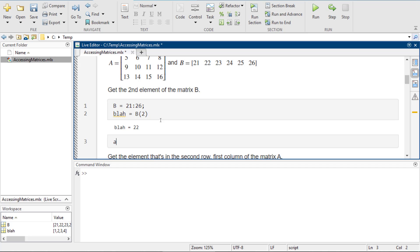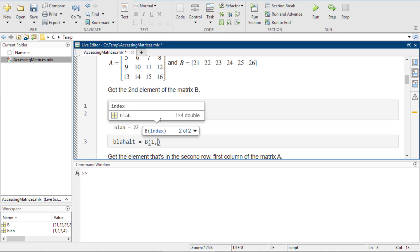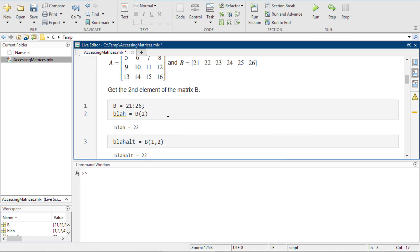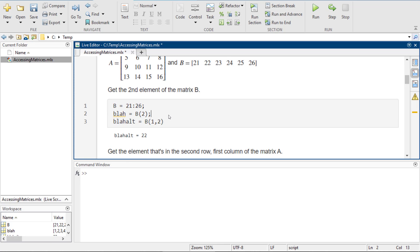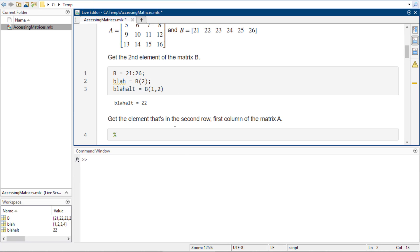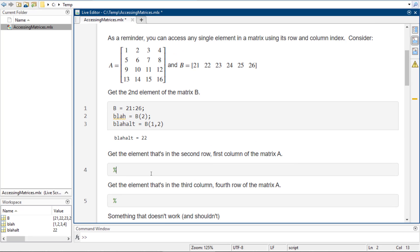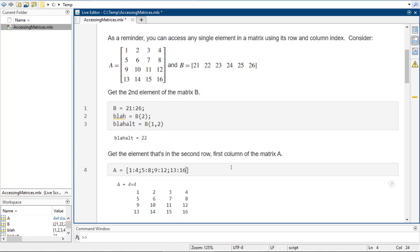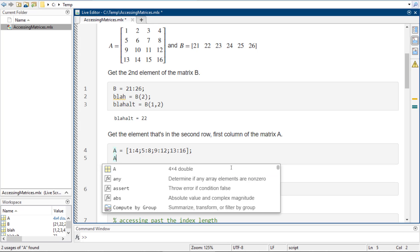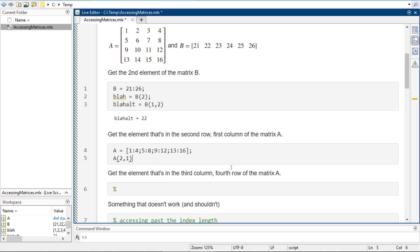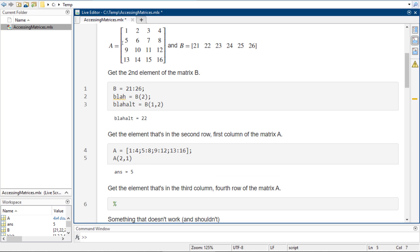You could also do the first row, second column. So you can treat B with two coordinates if you want, and that's totally fine. Now to get the element in the second row, first column of matrix A — where A is 1 through 4, 5 through 8, 9 through 12, and 13 through 16 — remember we always do things in terms of rows and columns. Second row, first column of A, or first row, second column of A, is 5.